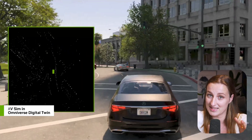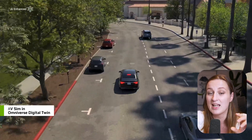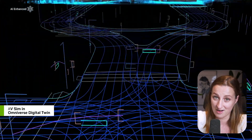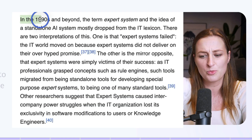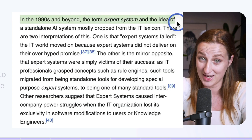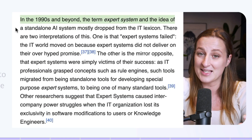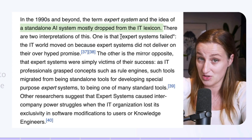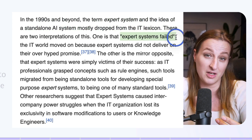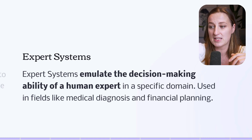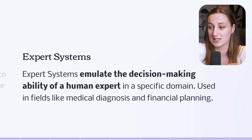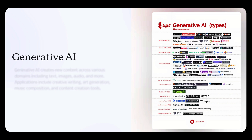Then we have robotics, which combines AI with physical embodiment — also called embodied AI — with the goal of creating intelligent machines that interact with the environment. That environment doesn't need to be physical; it can also be virtual or a simulation. Then we have expert systems, which you probably don't hear much about today, but they were one of the most popular techniques used in AI. Expert systems emulate the decision-making ability of human experts in a specific domain.